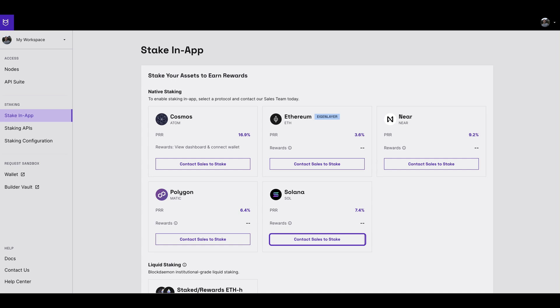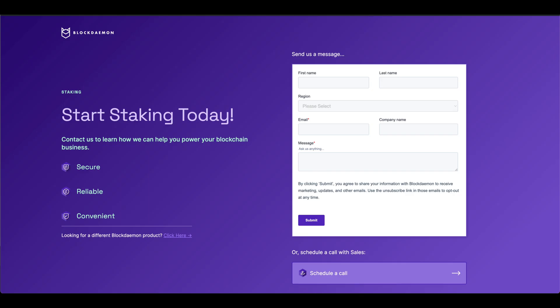Click this button and get in touch with the Blockdaemon team. A team member will be in touch to get you onboarded for staking.